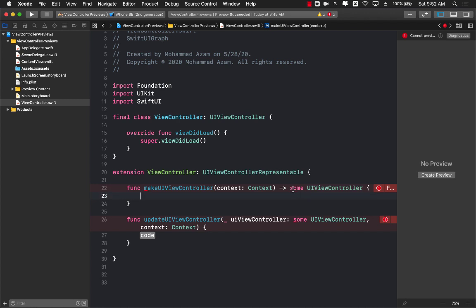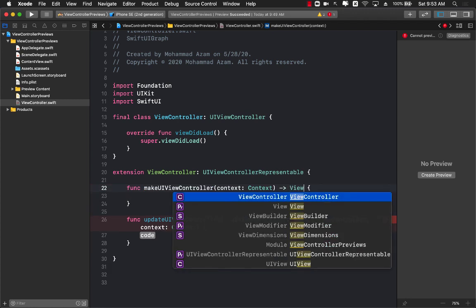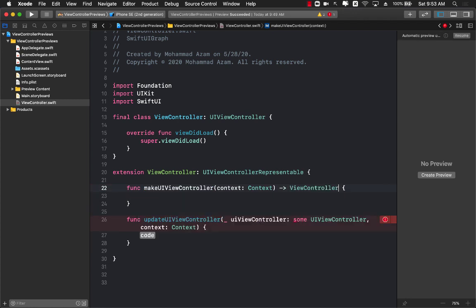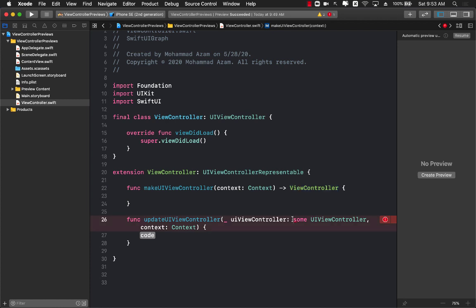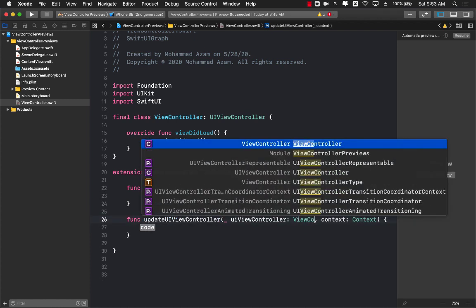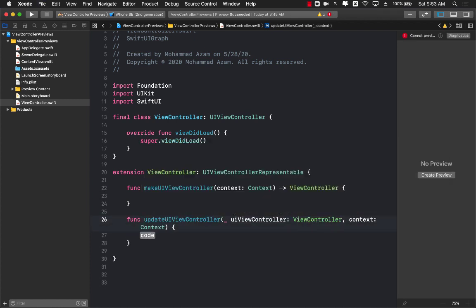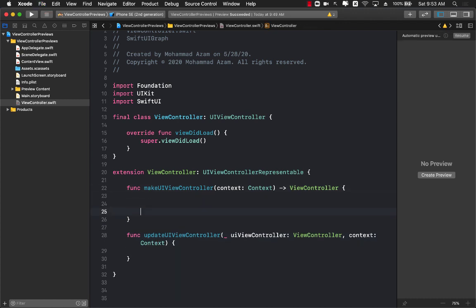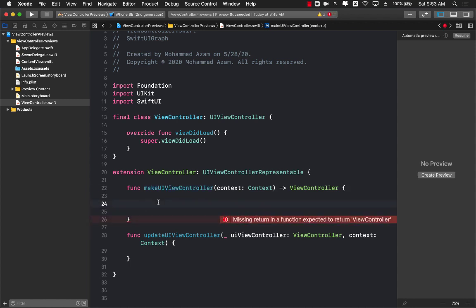We can actually use our view controller and return a view controller. This is the name of our class which is defined right over here at the top. And once again for updateUIViewController, we should be returning our class that we are trying to create or the view controller we're trying to create.